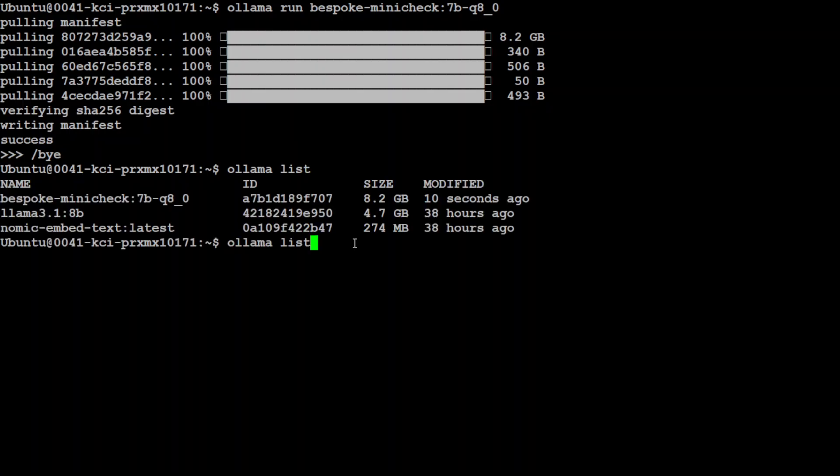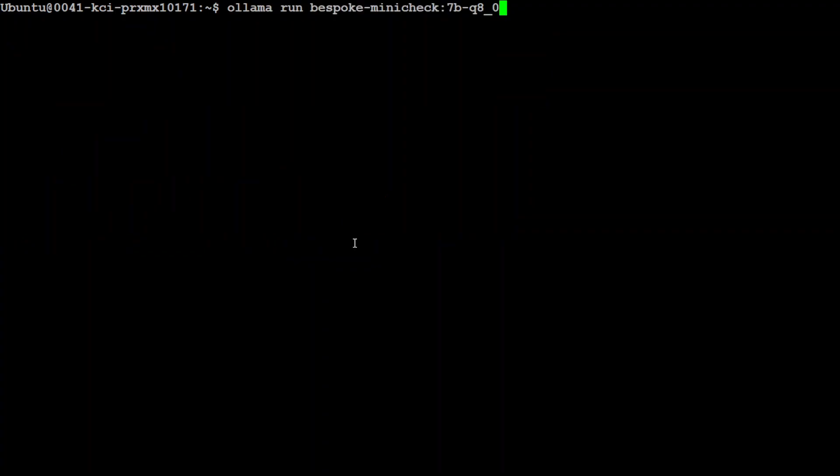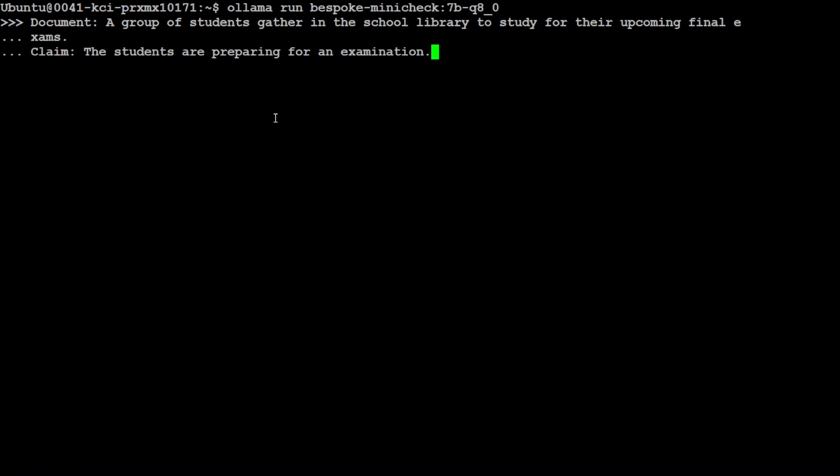Let me clear the screen here. Let me launch the model again. Now, let's test it out. So I am going to provide it a document and a claim. There you go. So you see, in this one, the document says a group of students gather in the school library to study for their upcoming final exams. Whereas, the claim says that the students are preparing for an examination. So the claim looks good. Let's press enter. There you go.